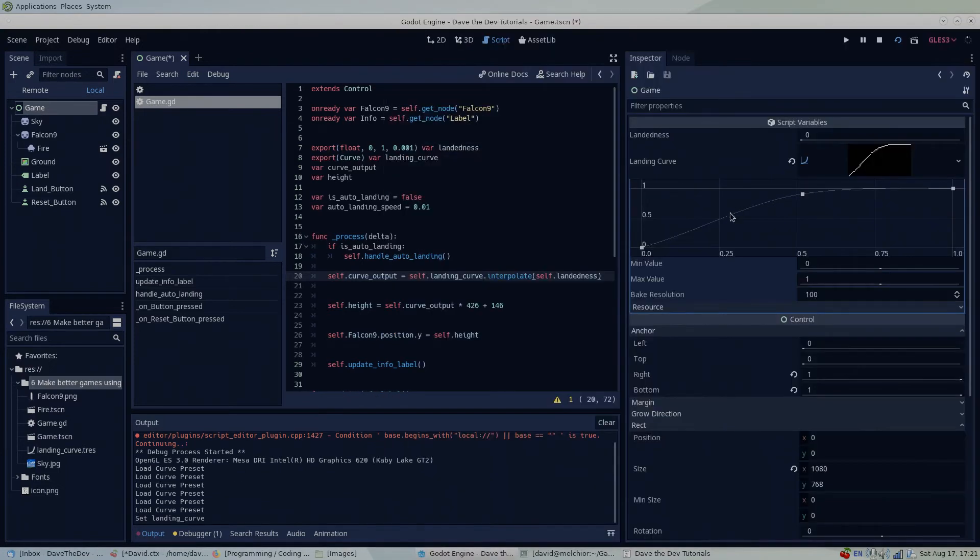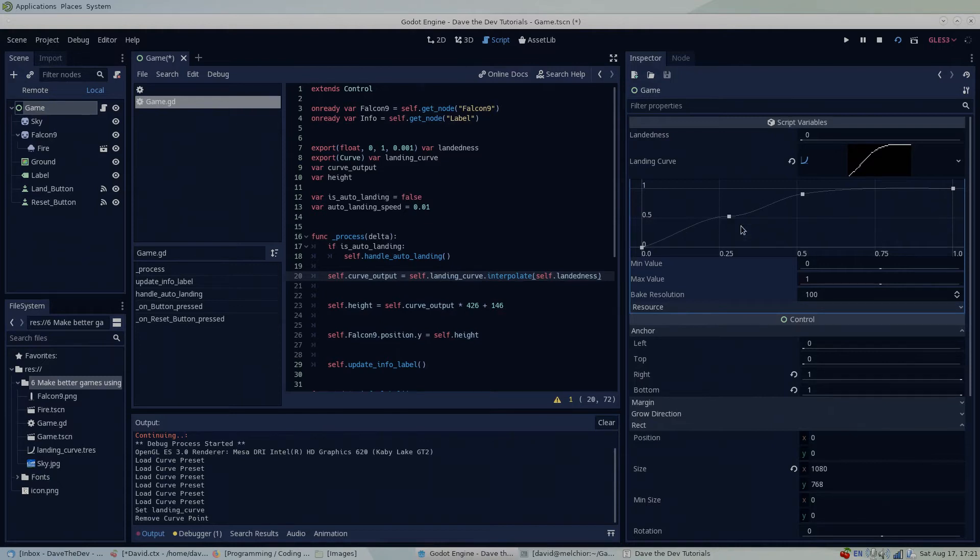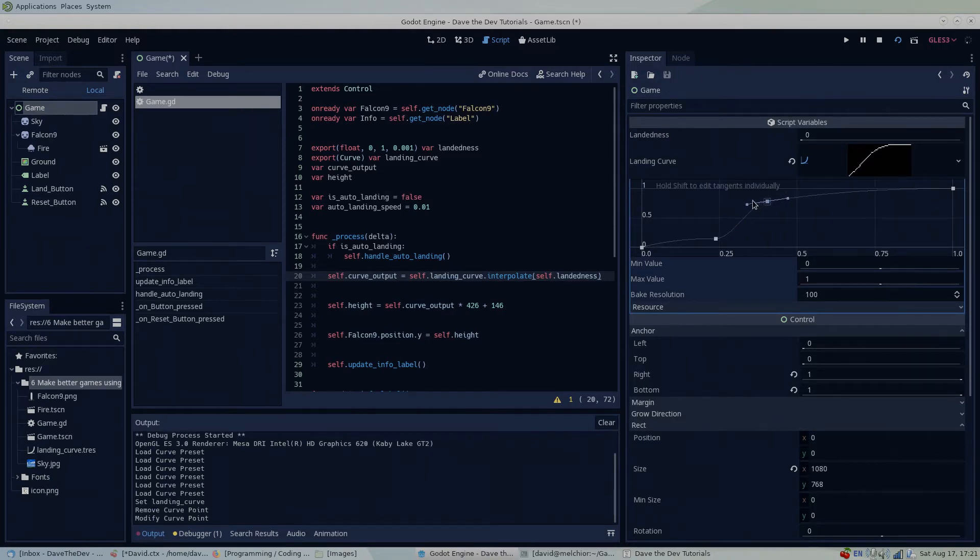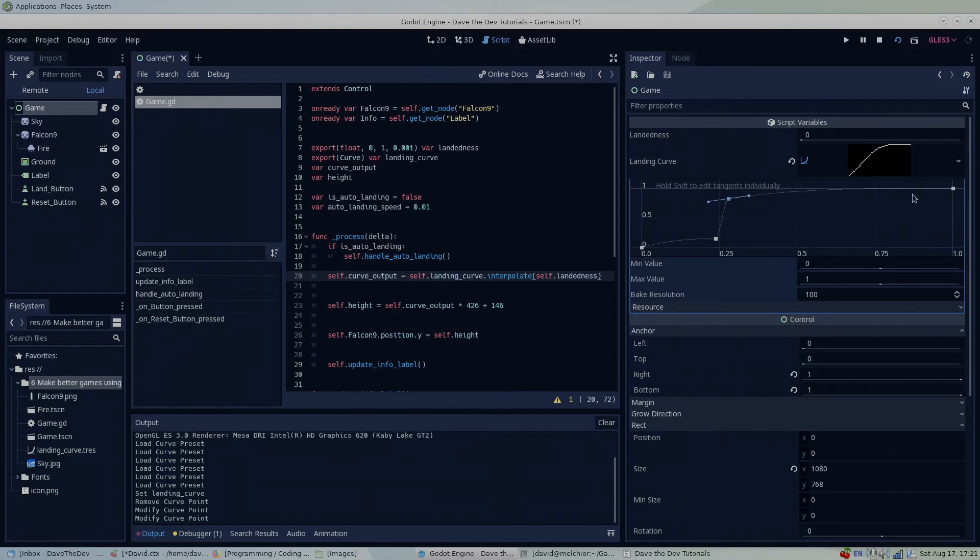To change the curve, you can drag the existing points around the graph and change their slope, as well as add as many points as you would like to get the shape that you desire.